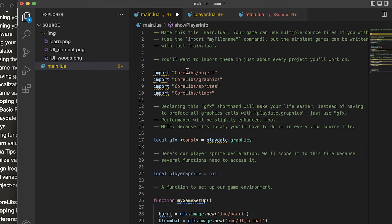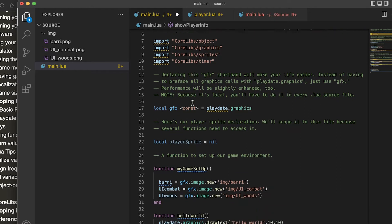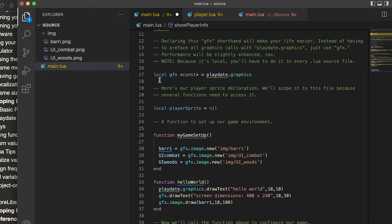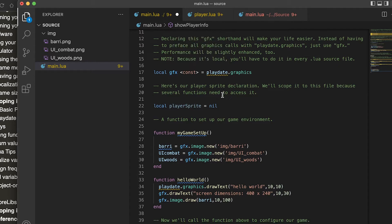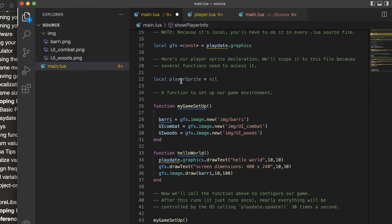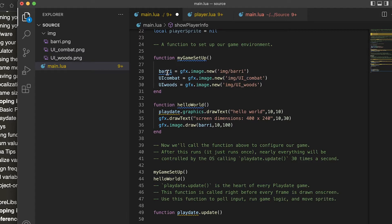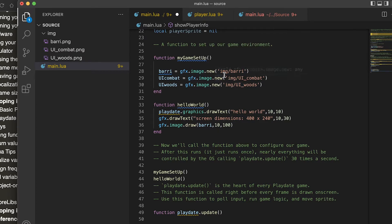The first things you'll notice are importing these libraries, and then we have this shorthand for the playdate.graphics which is going to be gfx. This came with it, we're not really going to use it but just left it in there. Then we have a setup function and I'm assigning the graphics to this variable berry, because the name of the image is berry and this is located in the image folder.